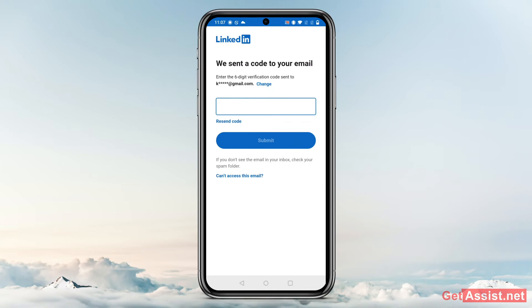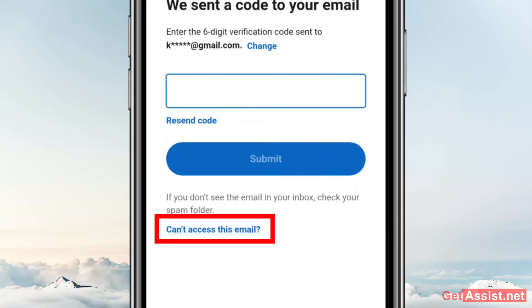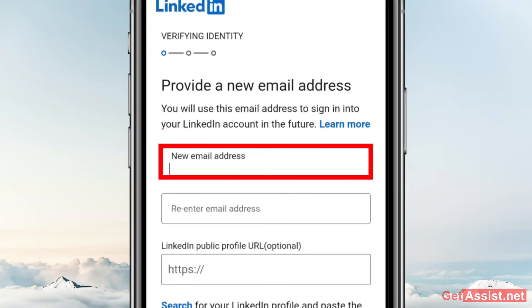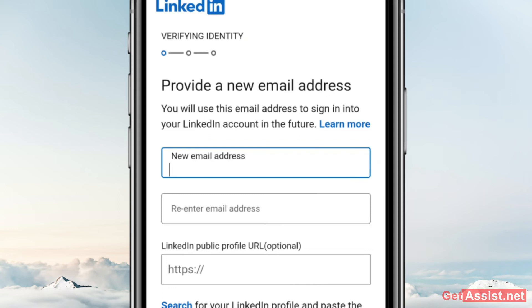On the screen where you are expecting a code but can't access your email, you can tap the option that says 'Can't access this email.' This will give you a few further steps to follow. You can provide a new email address — this will be used to sign into your LinkedIn account in the future. Once you change your email address, you can no longer use the previous one. Simply enter a new email address and re-enter it to confirm.